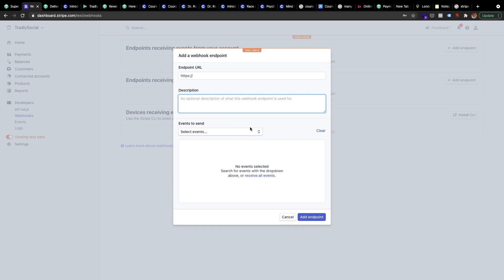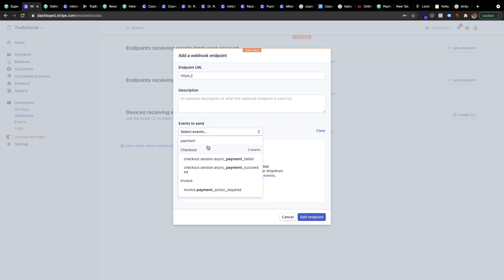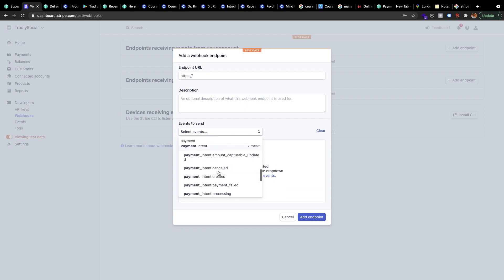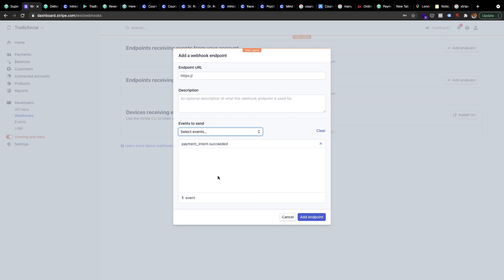If you're stuck, don't worry — I'll add a documentation link as well where you can find step-by-step instructions in case the video isn't clear enough. For the events, you'll need to select 'payment_intent.succeeded.' That's the one you need. As for the endpoint URL, we'll be adding it to the documentation so it will be more clear.